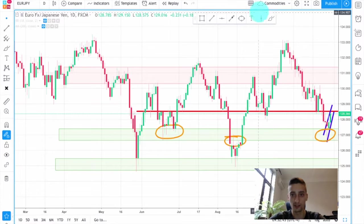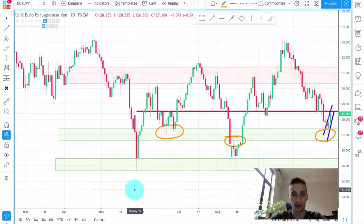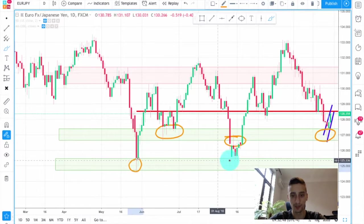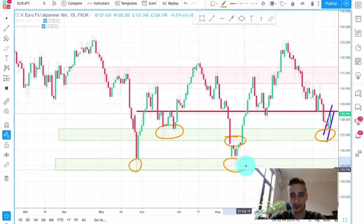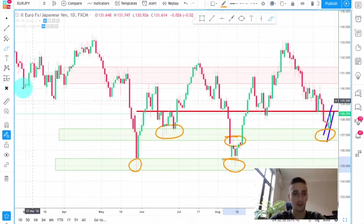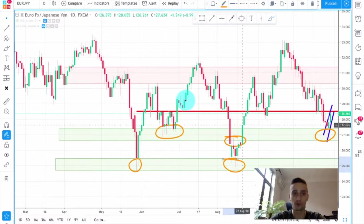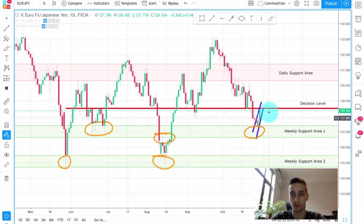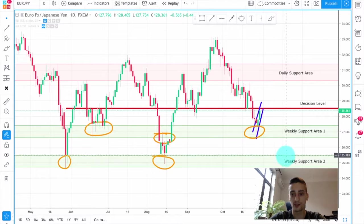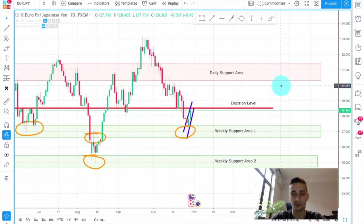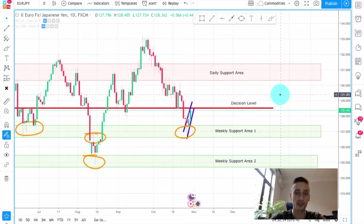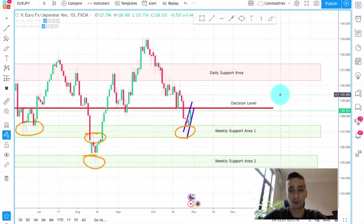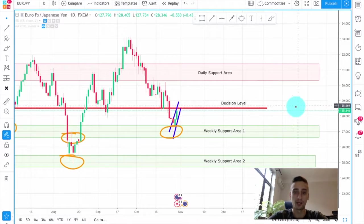We also have a weekly support area two, which is basically defined by those previous bottoms here and here. Of course there is the chance for the price to retrace from here, reach that weekly support area two, and from there start a new uptrend. We will prepare for this scenario as well.